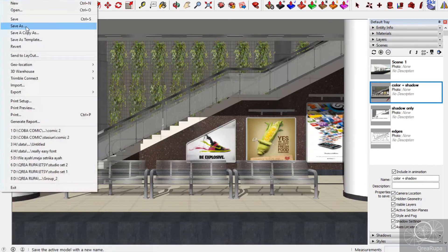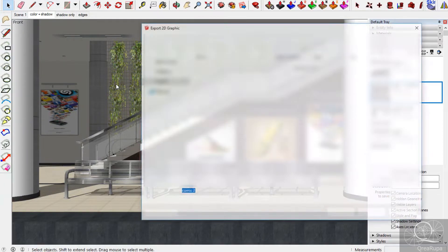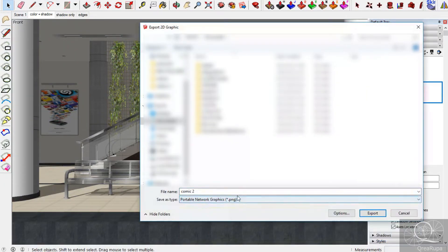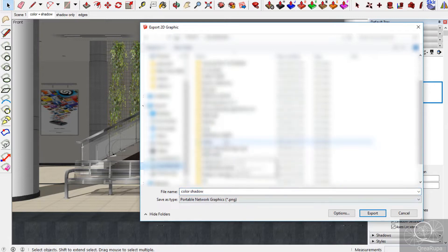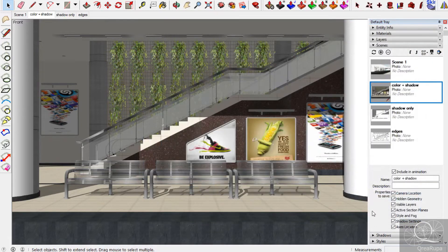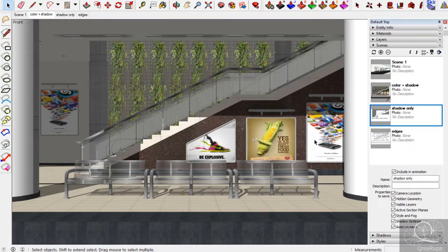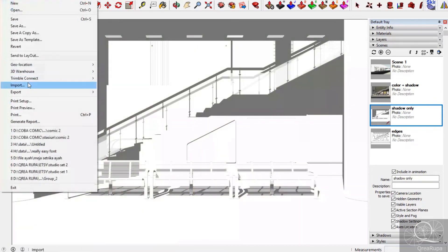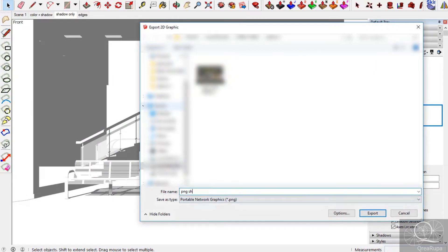The next step — we export each scene into 2D graphics as PNG files. First, name it 'color shadow' and save it. We export them one by one, so you need to be patient when using SketchUp. Next, export the shadow scene — name it 'shadow' and export it.